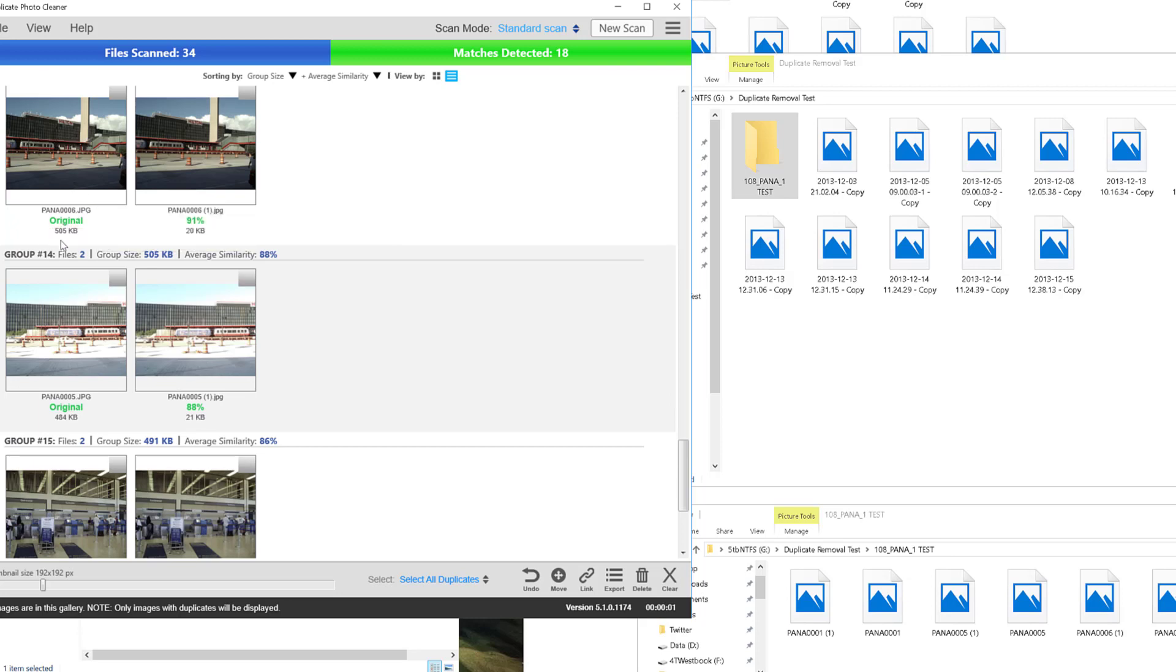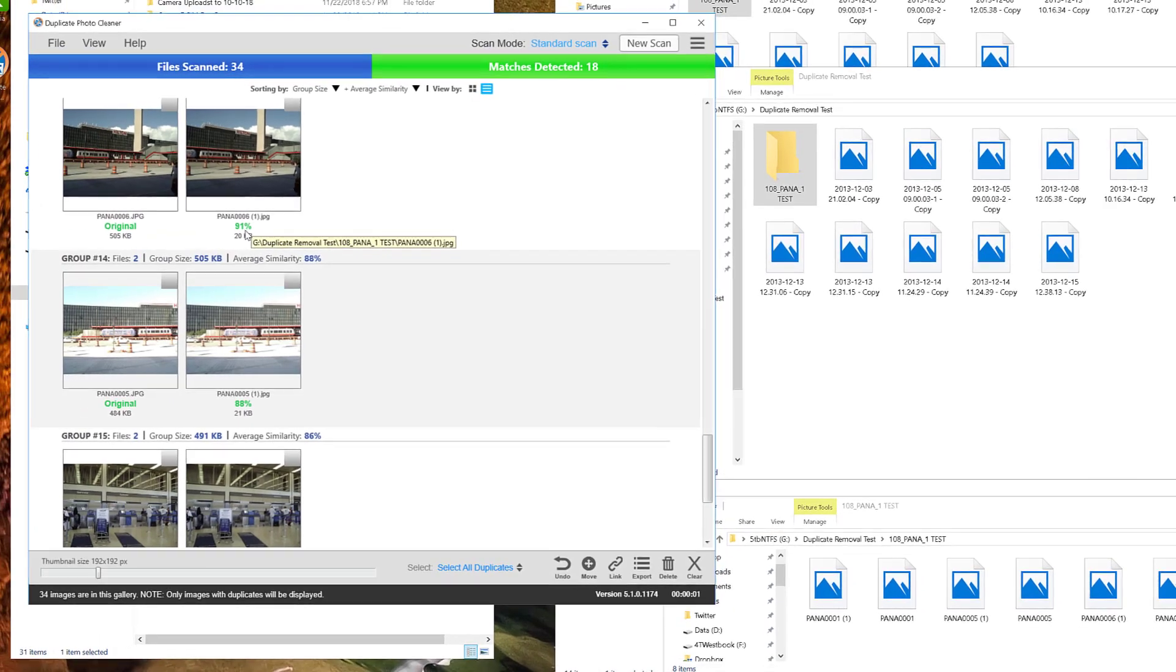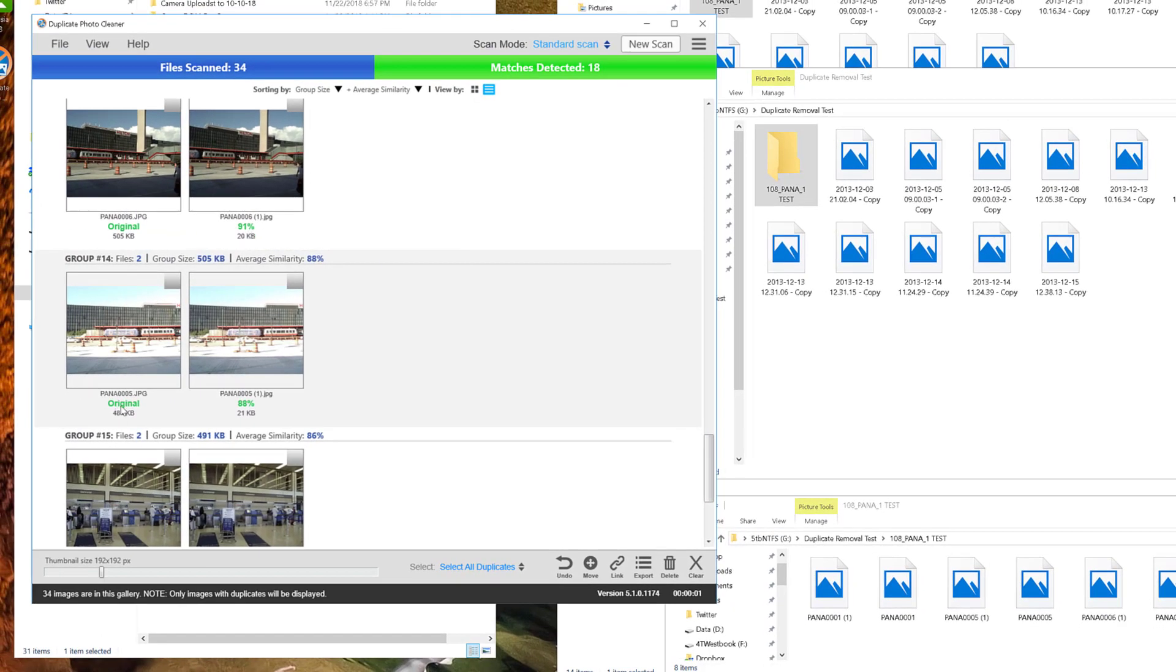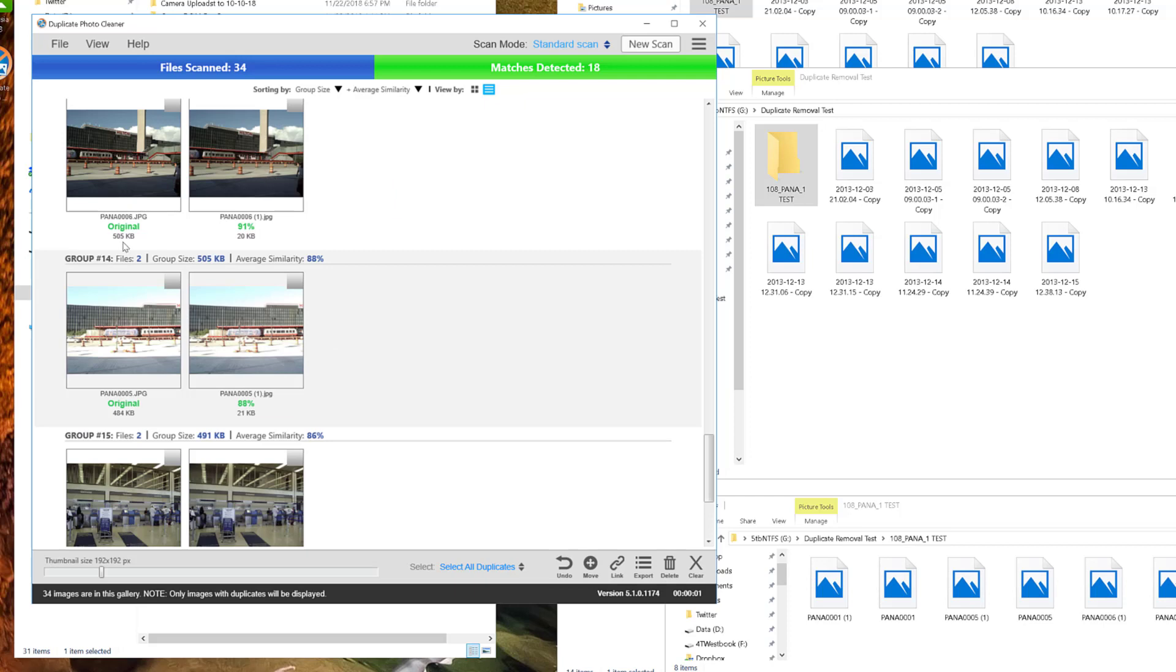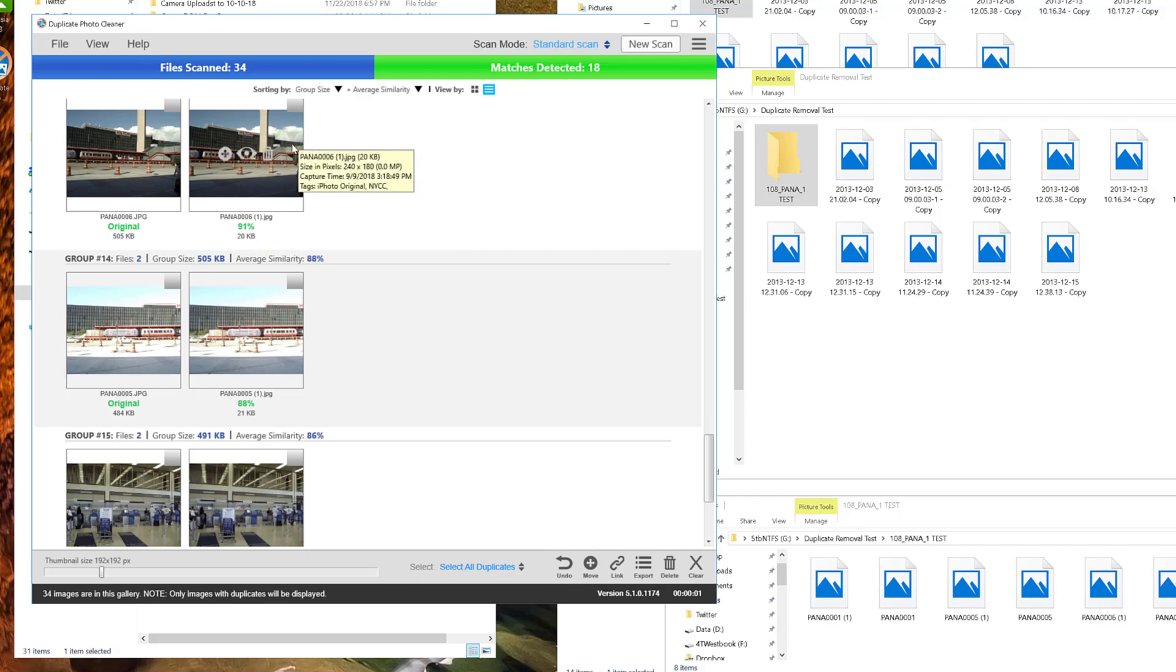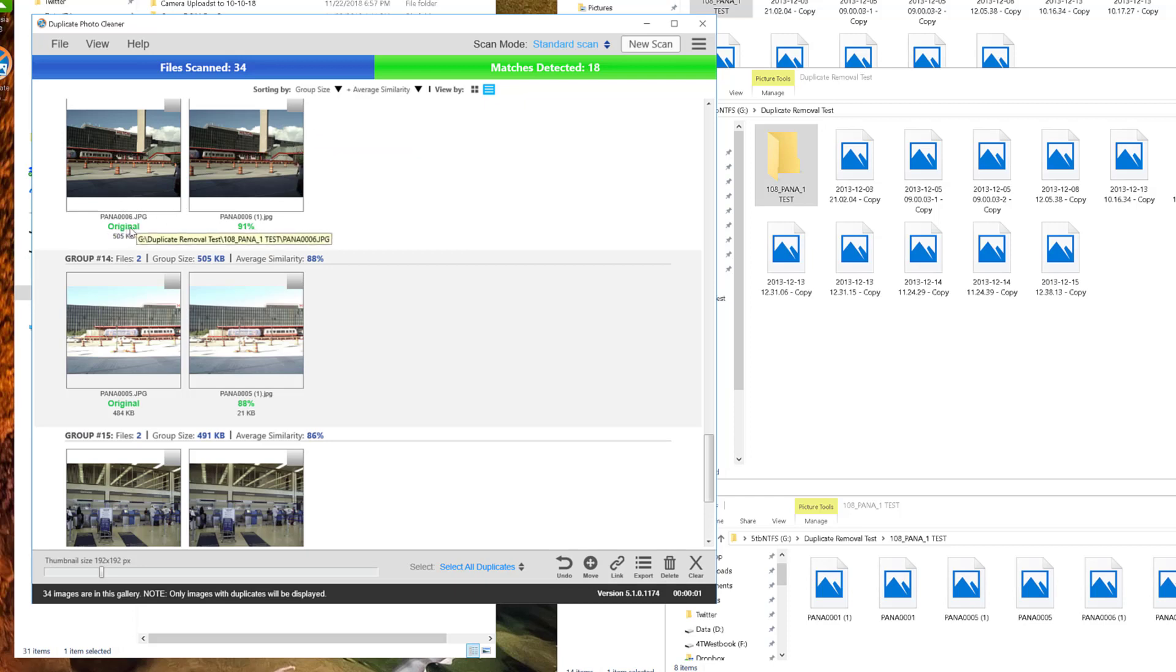Kind of a cool thing here: you can see that there's an original and then it has a 91% match. This one is original as an 88% match, and what it's trying to match on is the file size difference. So the original was 505 kilobytes and then the smaller one was 20 kilobytes. You can see these are really small photos and I don't want to delete the wrong one. I've done that a few times where I've accidentally deleted the larger one and there's not a lot of information here.